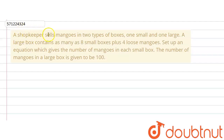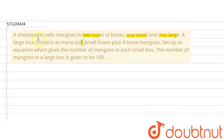The given question says that a shopkeeper sells mangoes in two types of boxes — one is small and one is large. A large box contains as many as 8 small boxes plus 4 loose mangoes.